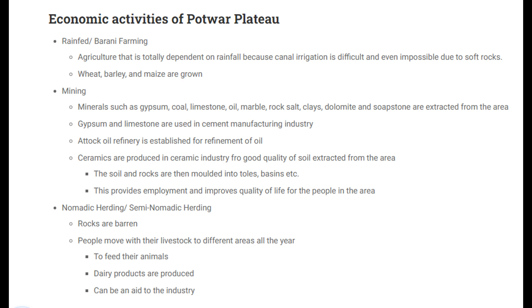Minerals such as gypsum, coal, limestone, oil, marble, rock salt, clays, dolomite and soapstone are extracted from the area.